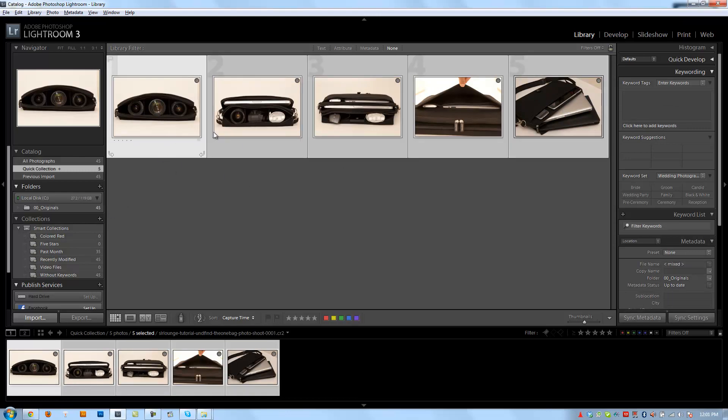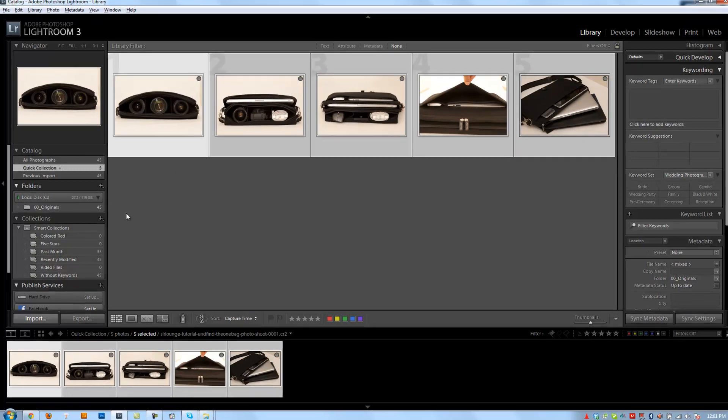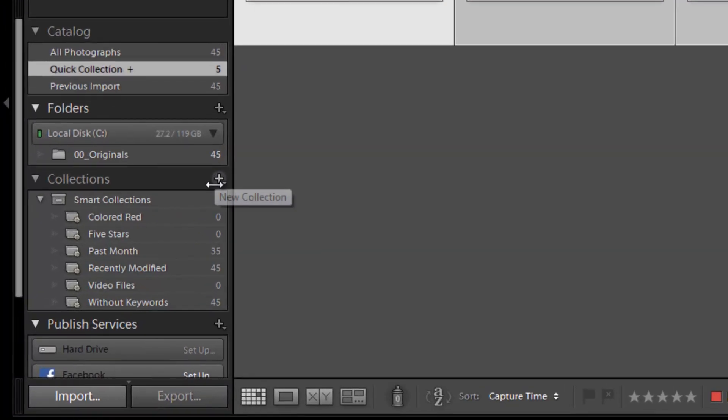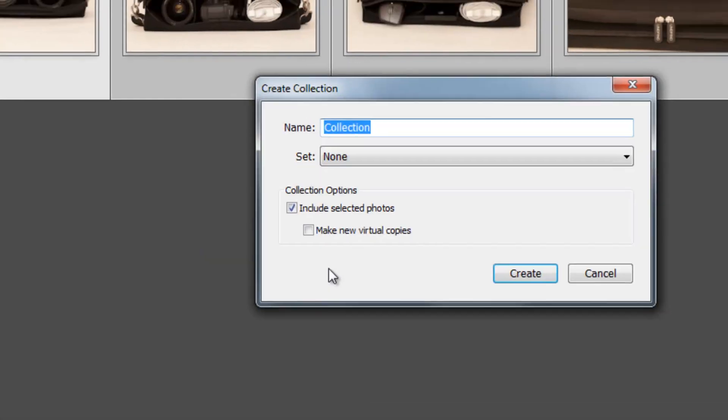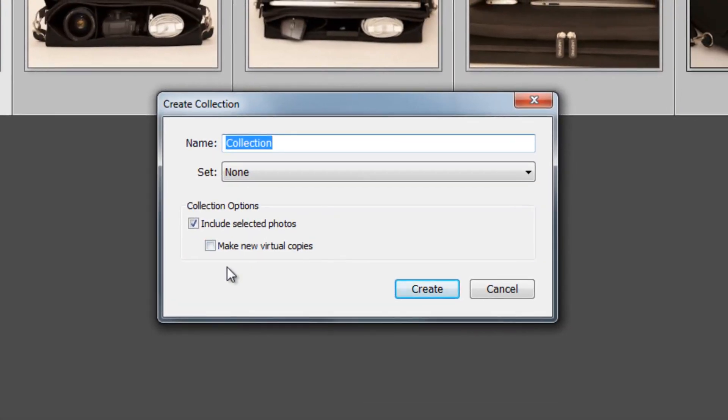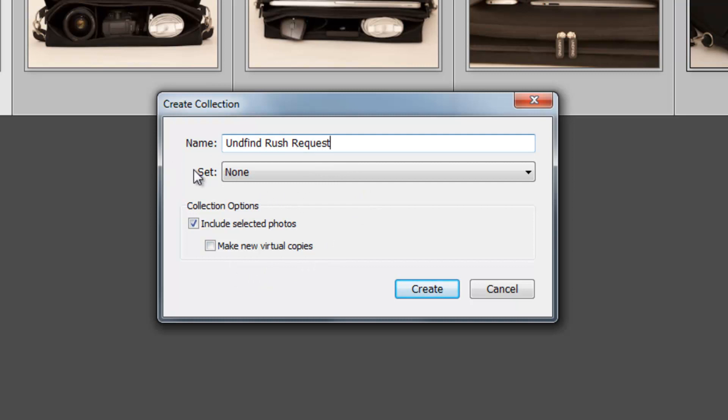To do that, I'm going to select my images and I'm going to hit plus and then create collection. Okay, I'm going to name this undefined rush, we'll say rush request. And I don't want to put it into a different set because it's going to ask me what kind of set I want to put it under.